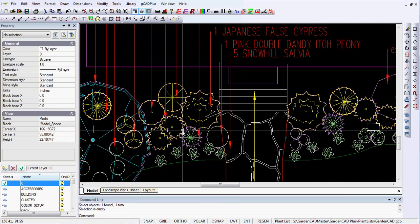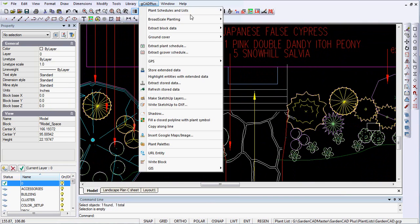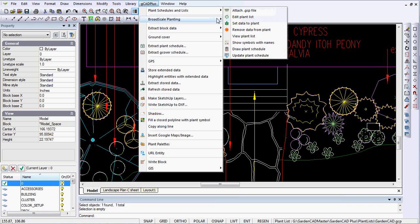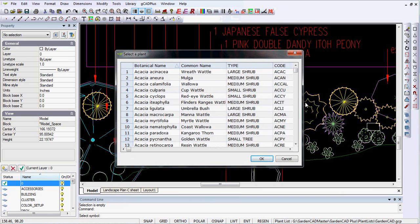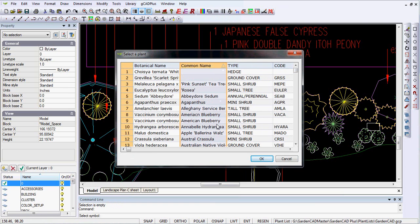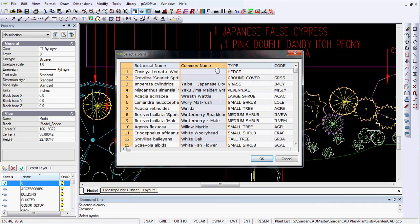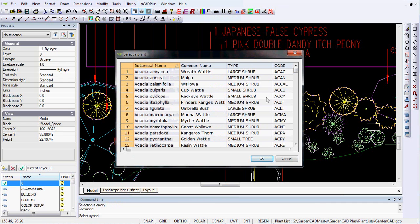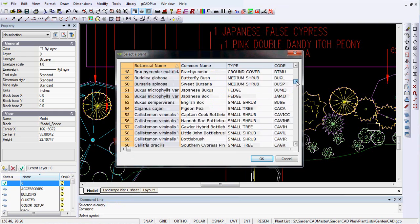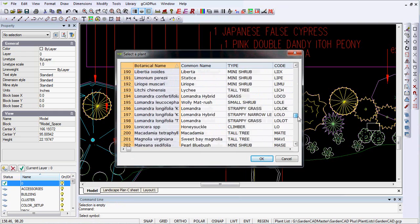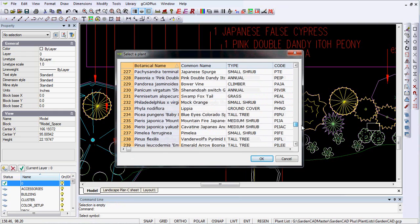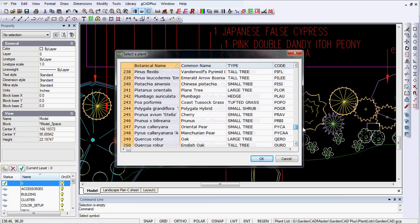So I would go GCAD Plus, I would set data to a plant and pick there, and then find the azalea, which is the particular azalea that I want. And I think it was probably under, let's sort on botanical name, it was probably under Rhododendron Azalea. I'm not quite sure how this was done.